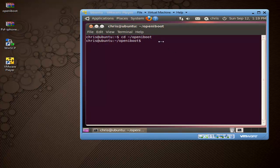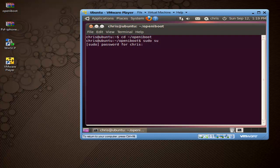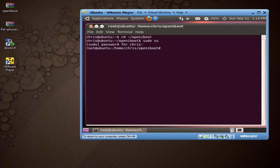Now we have to get superuser permissions. Type sudo su and press Enter. It's going to ask you for your password — this will be the same one you logged in with. It probably won't show up when you type it, but just go ahead and type it and press Enter anyway. You'll know you got it when it says root@ubuntu at the prompt.